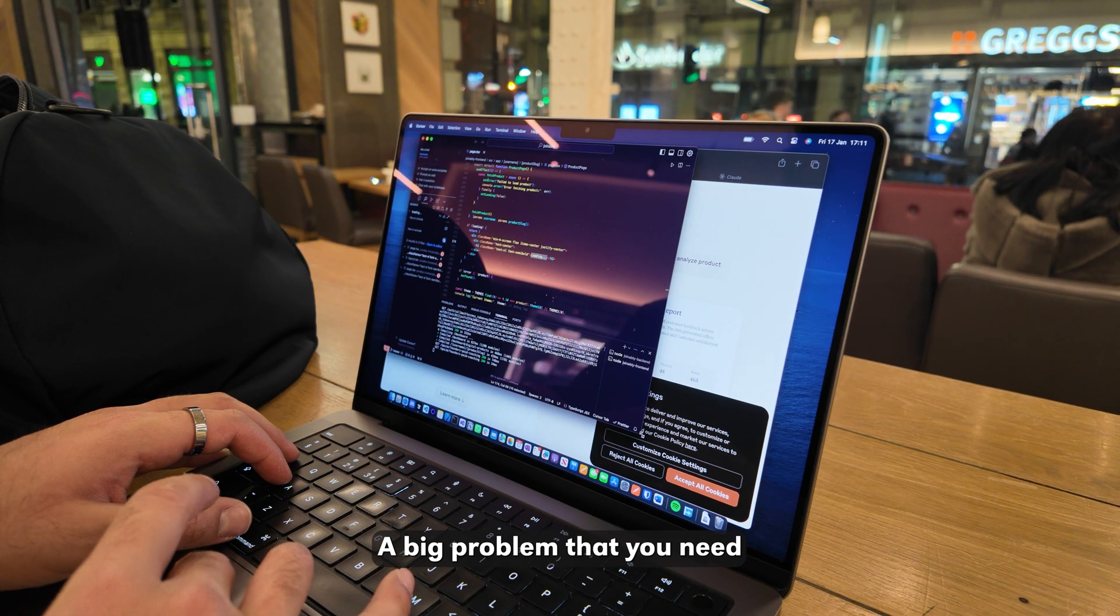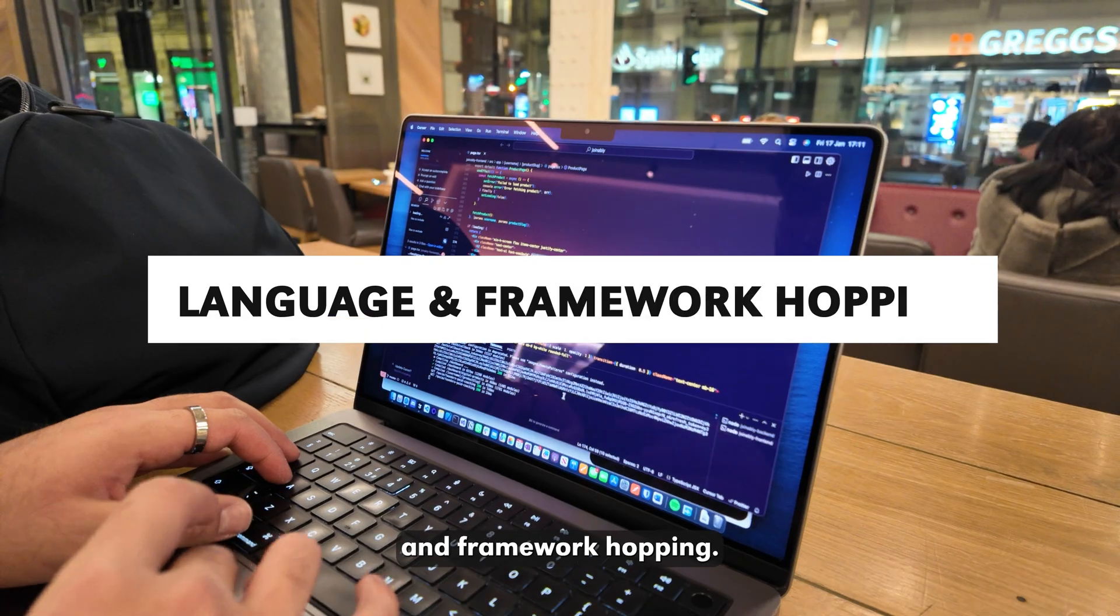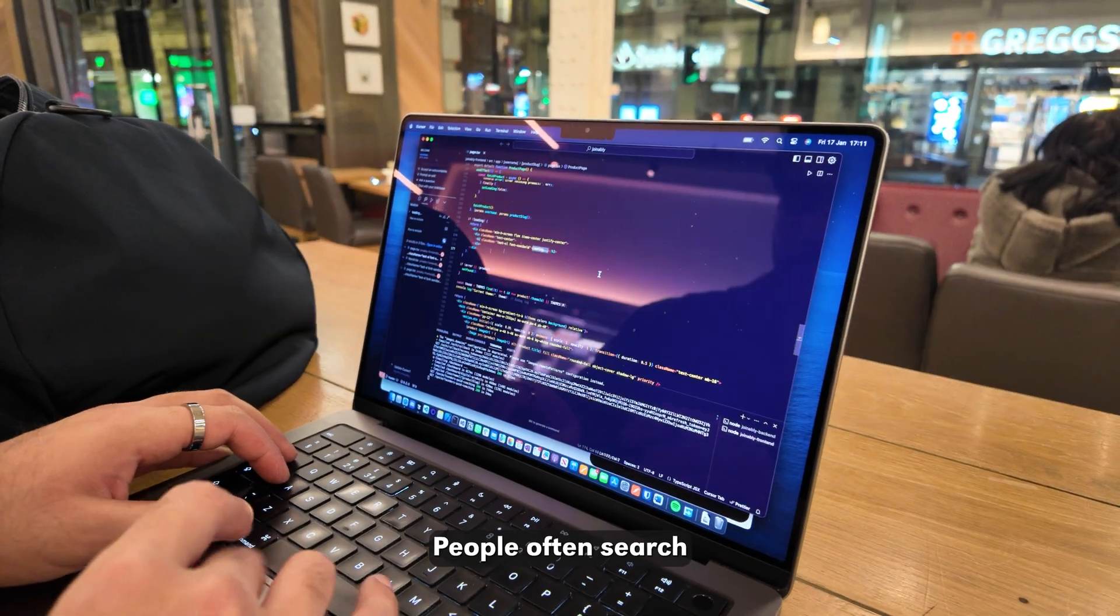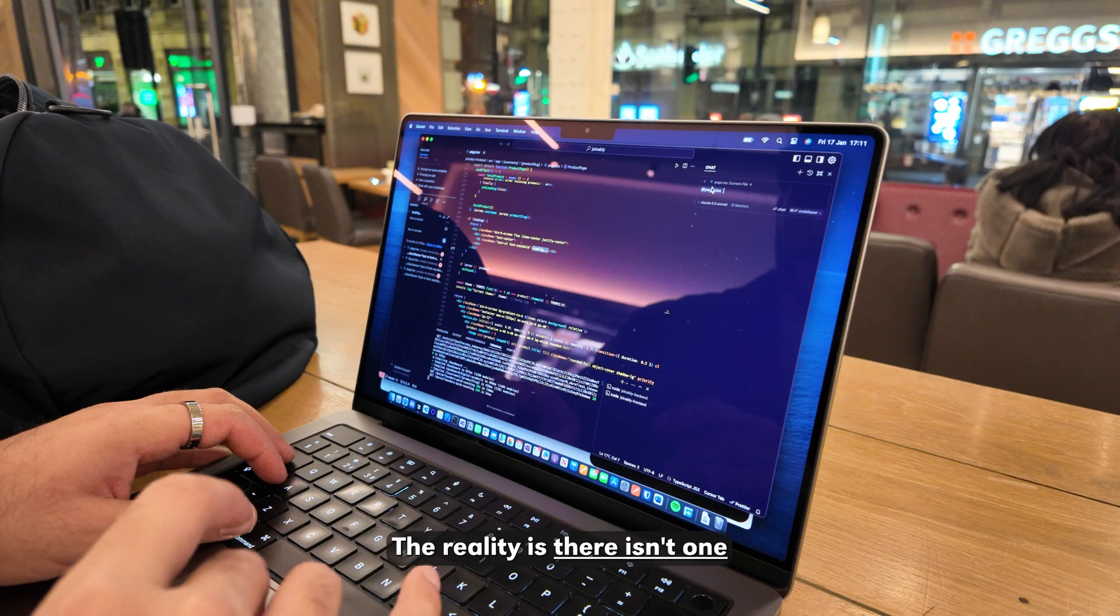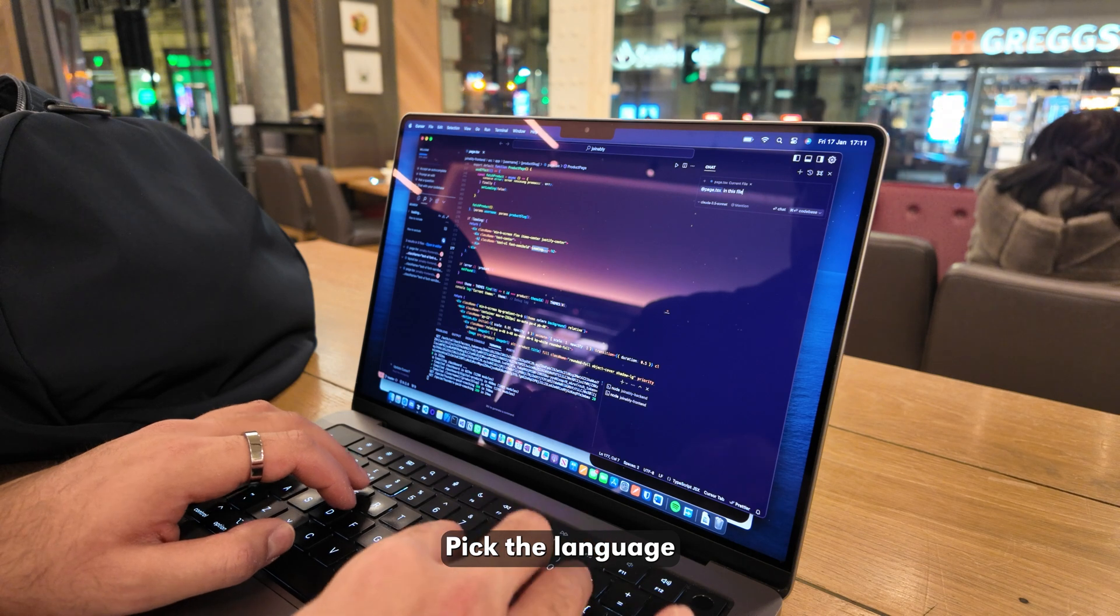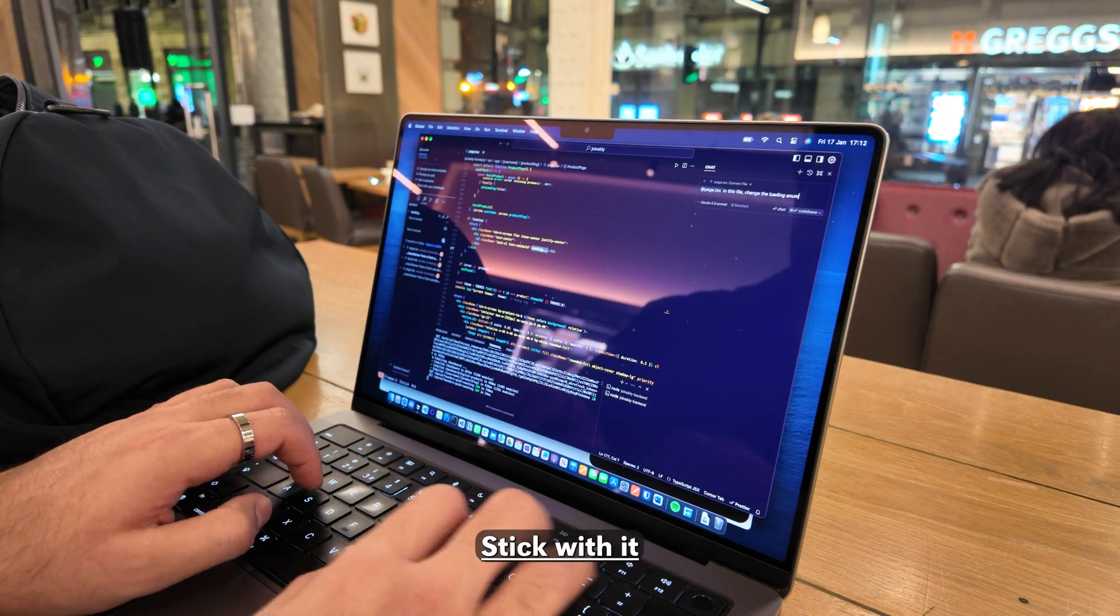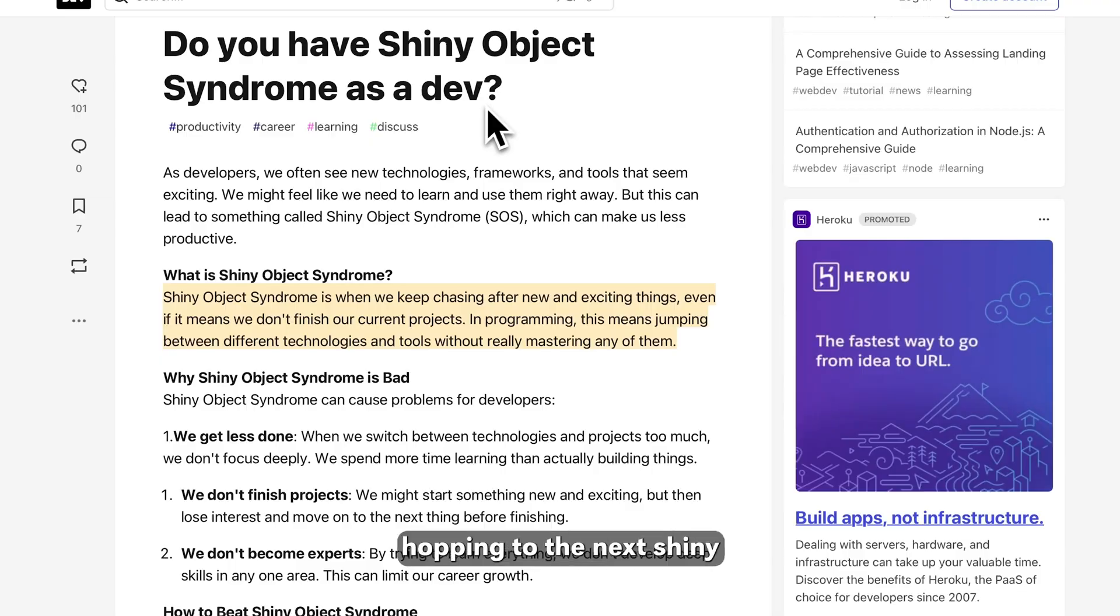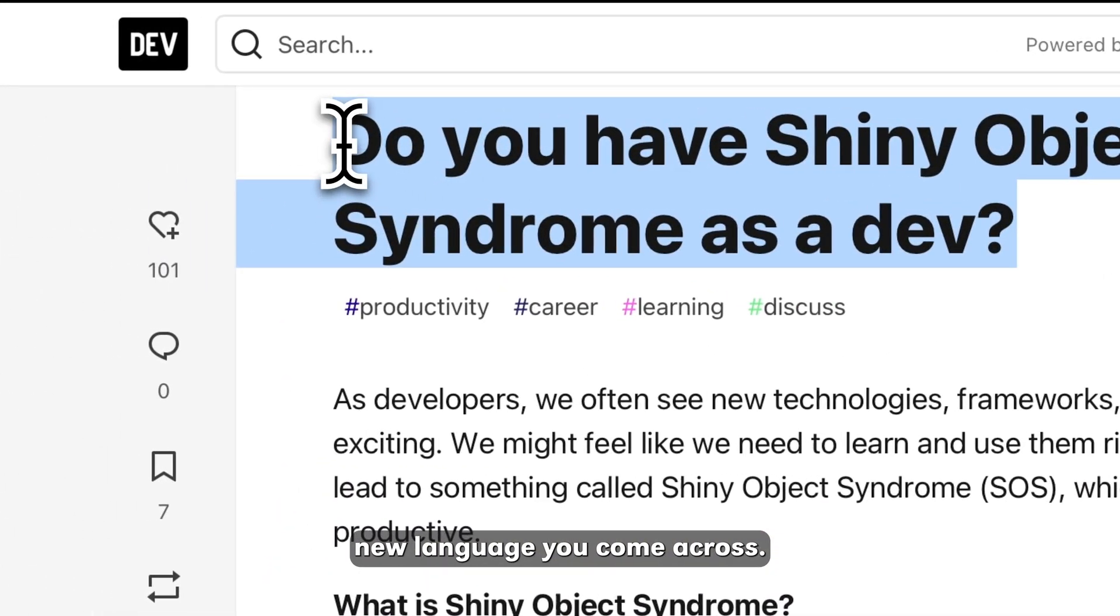A big problem that you need to avoid is language and framework hopping. People often search for the best programming languages to use when building. The reality is, there isn't one. Pick the language that is capable of building your product, stick with it, and avoid hopping to the next shiny new language you come across.